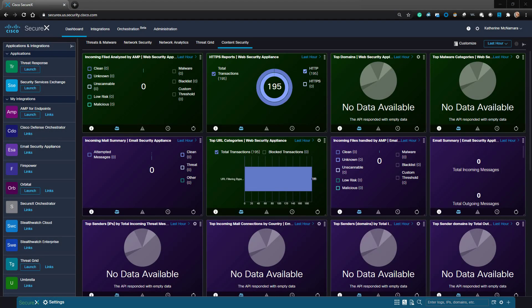In this video, we're going to integrate Cisco's Security Management Appliance, or SMA for short, with SecureX.